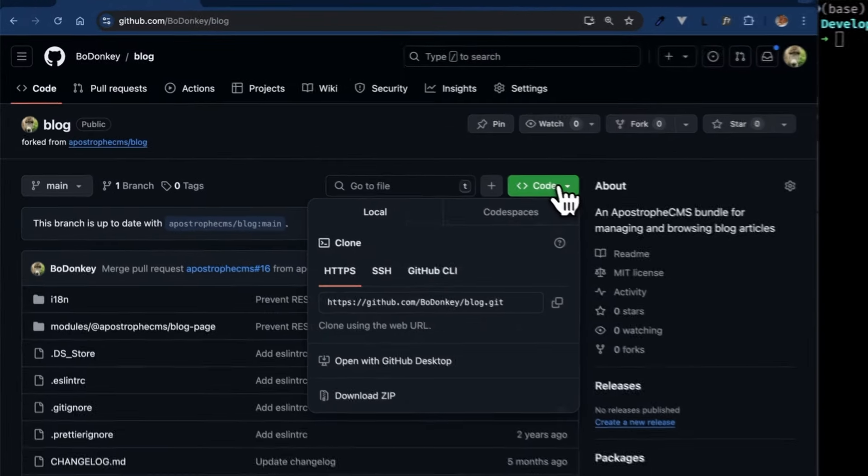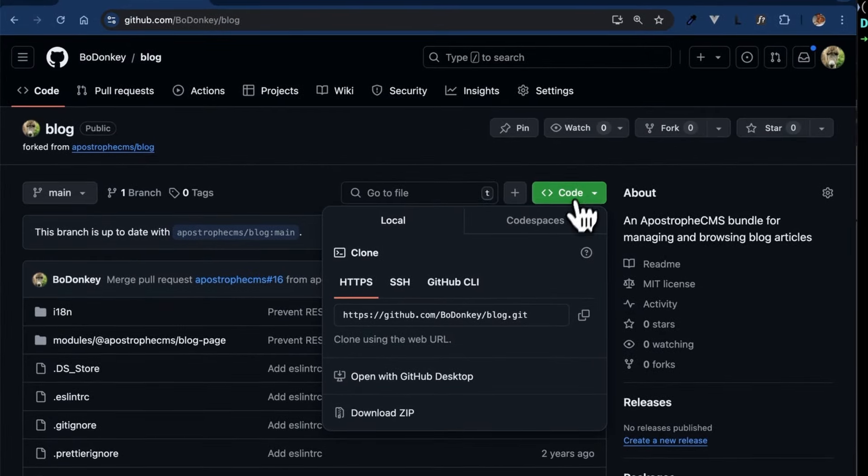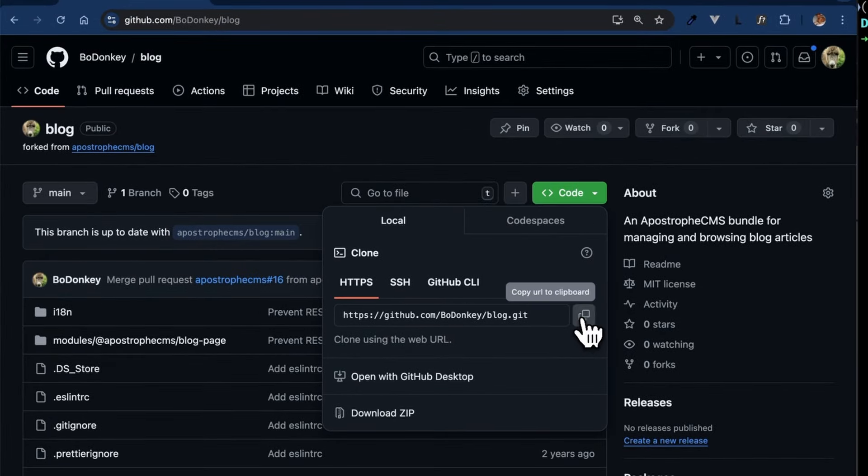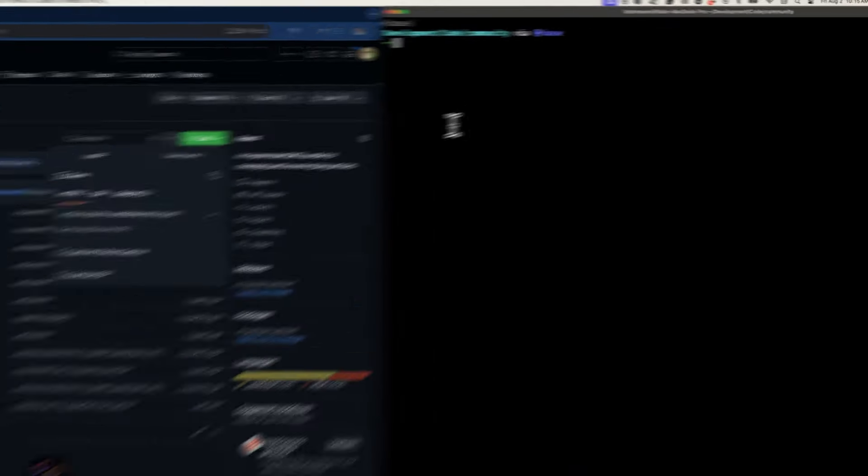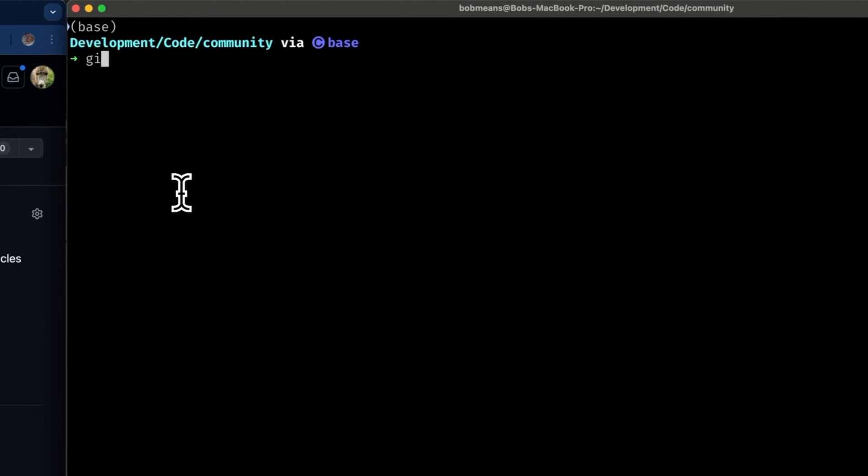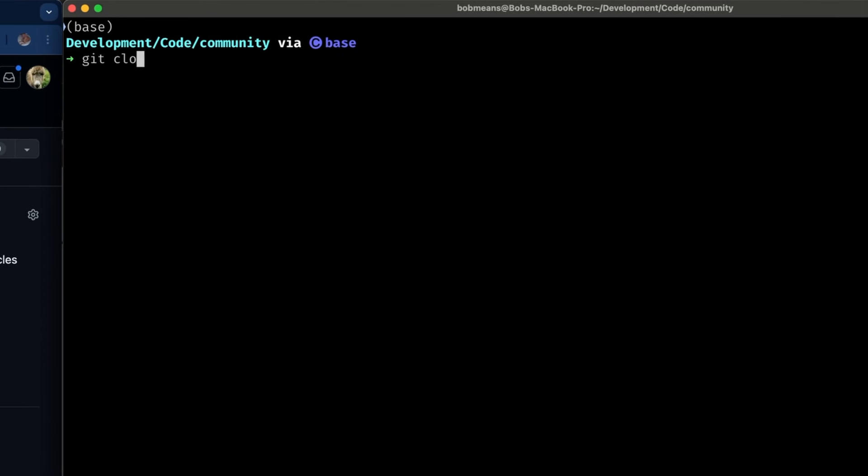Next, clone your forked repository to your local machine. Copy the URL and use the git clone command in your terminal within the directory where you want the codebase to be copied.